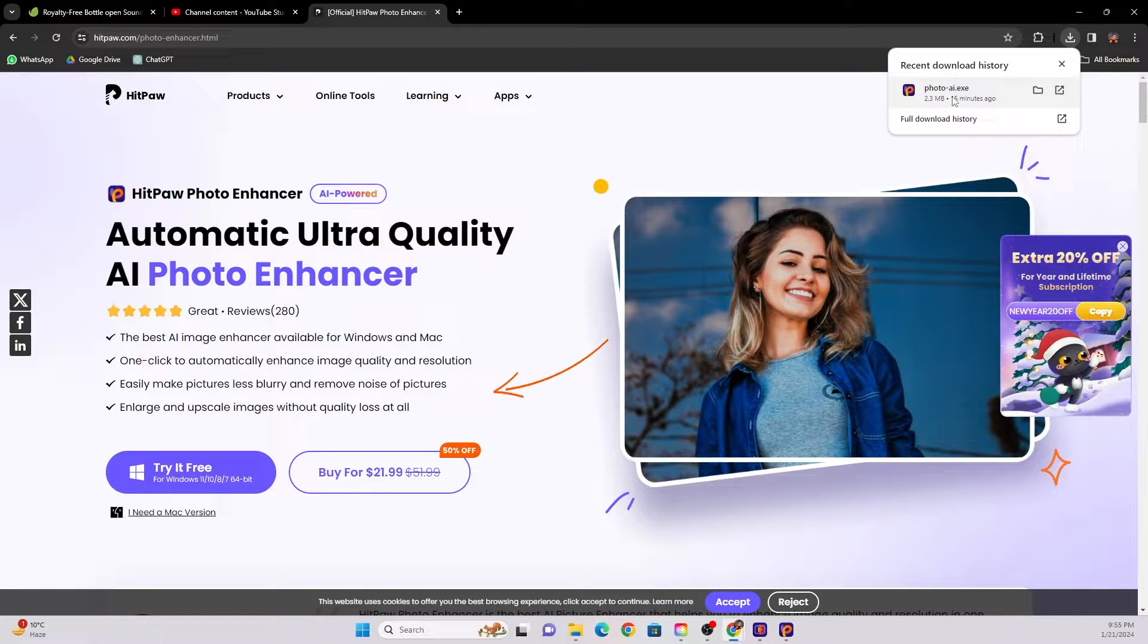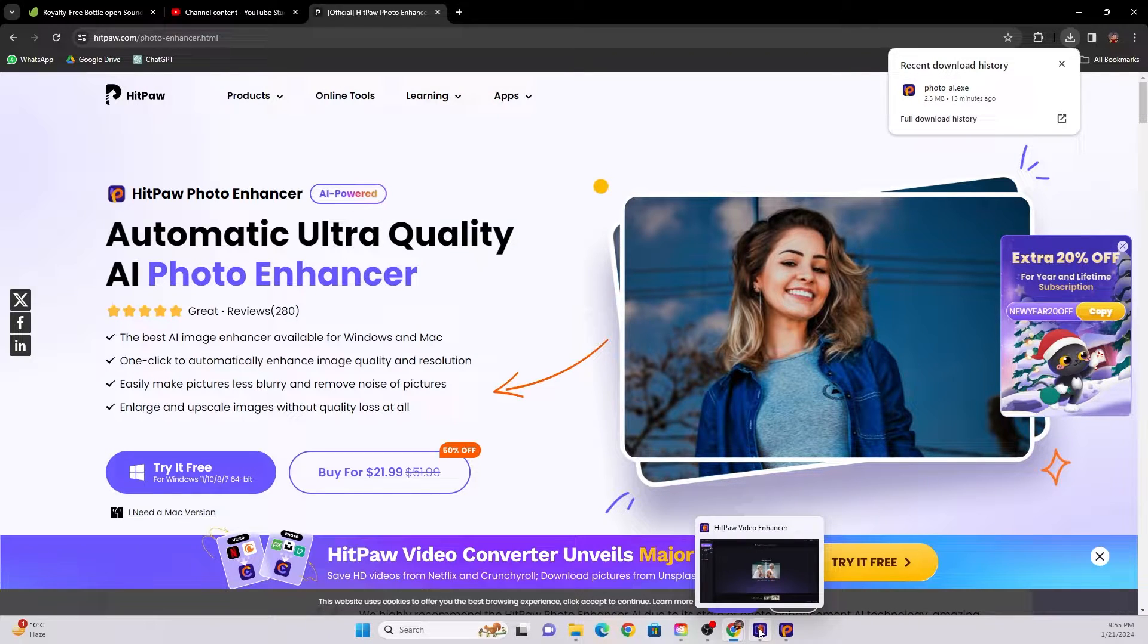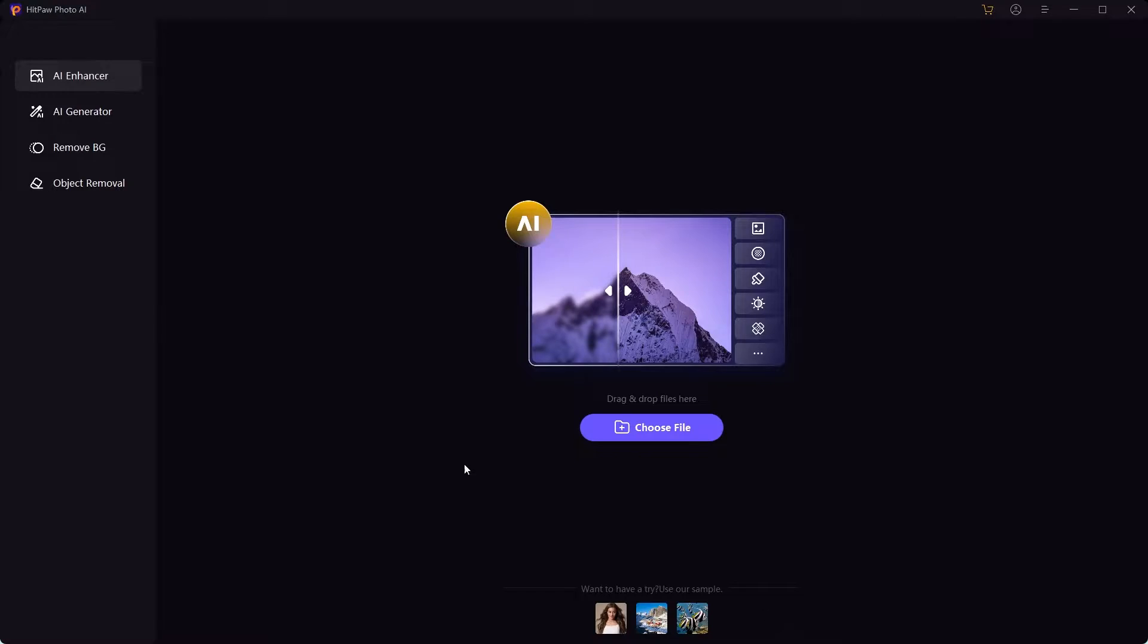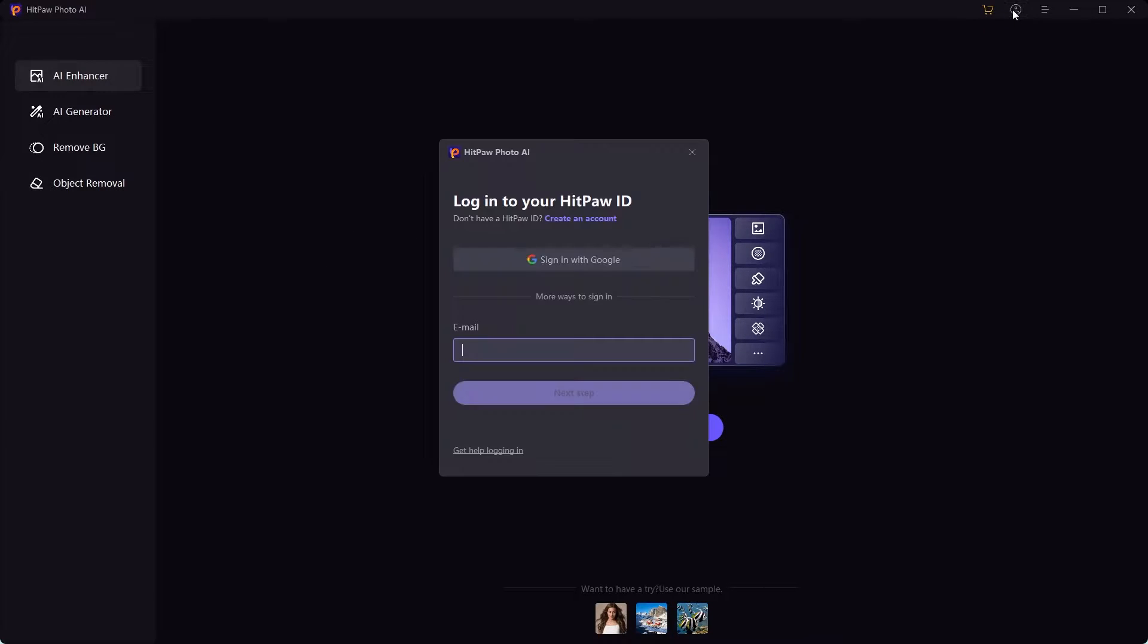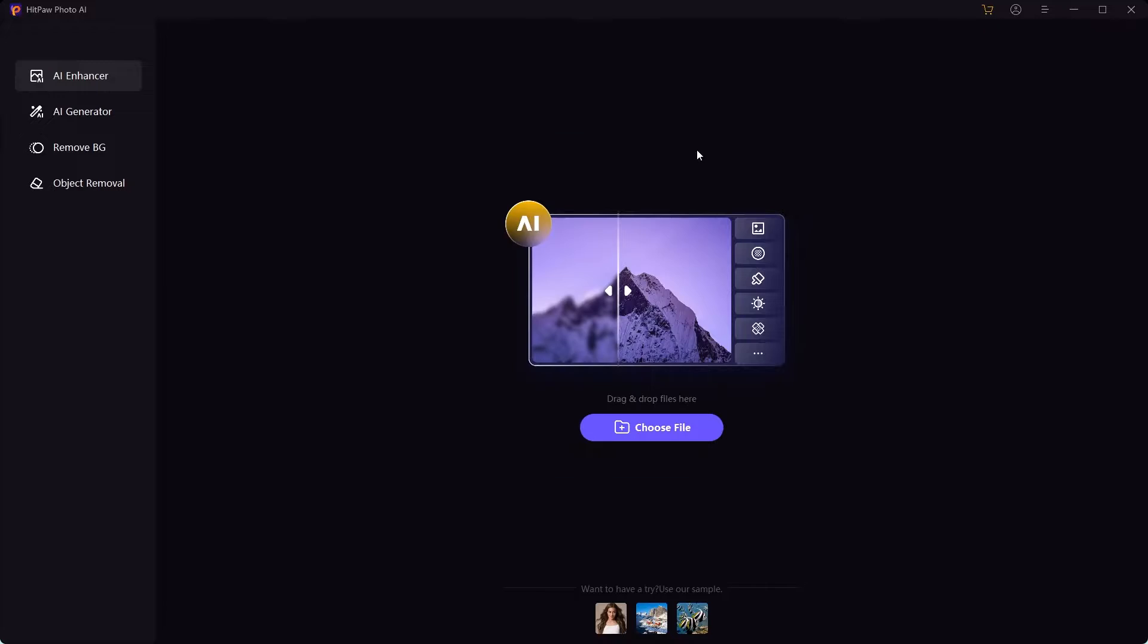So you need to click on it and install it on your computer. Once it is installed, it's going to look like this. It'll take you to this page. You can also log in if you're not logged in already. You can log in with Google.